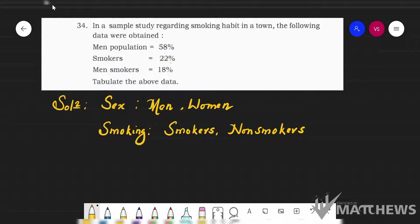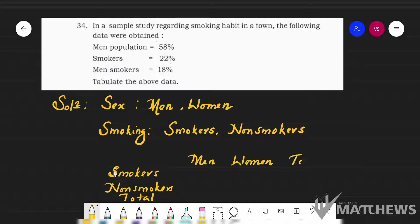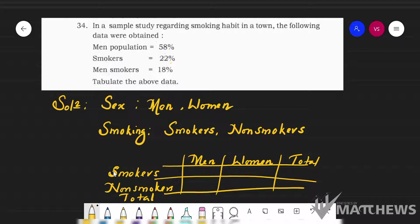With two characteristics, I will take smokers as one row, non-smokers as another row, and total as another row. One column will be for men, another for women, and another for total. This way we can clearly form a two-characteristics table. It is very simple to form.